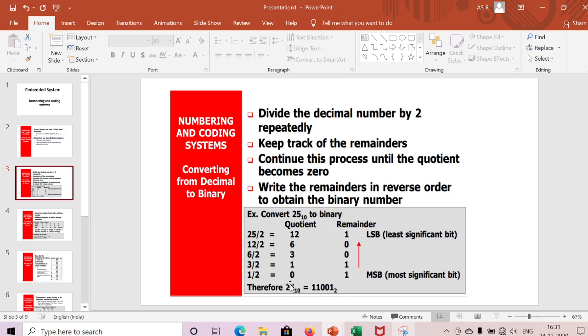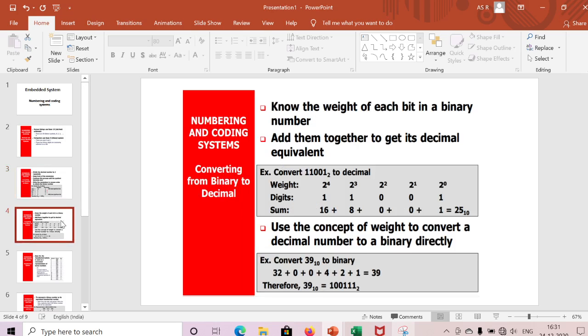So the binary representation is 1 1 0 0 1. Decimal 25 is equivalent to binary 11001. This is how we convert any decimal number to binary.